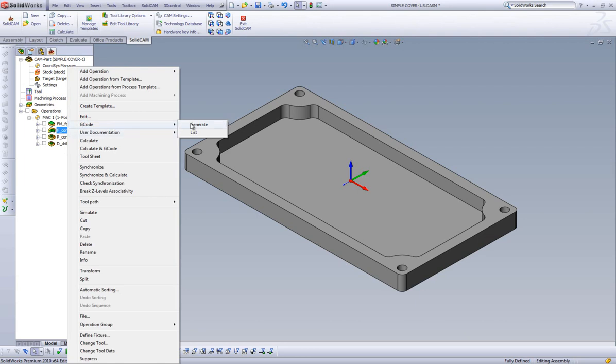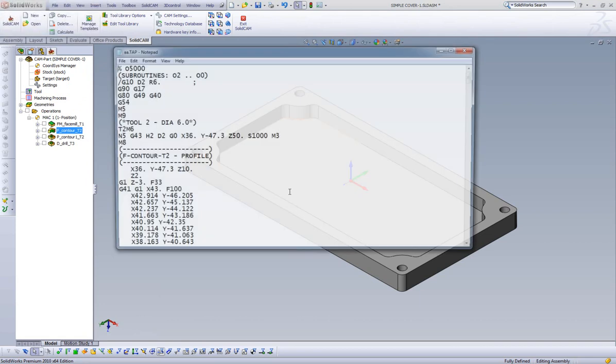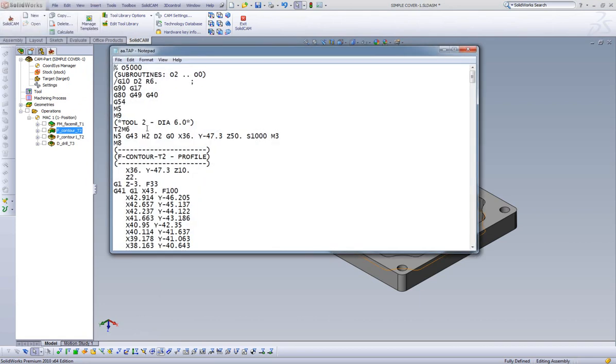Since we only selected one operation, we are prompted to give our G-code a file name in case we want to save it. We will just call it AA for this example. As we can see, we get our generated G-code opened up in Notepad, but this time it's only for our selected operation.